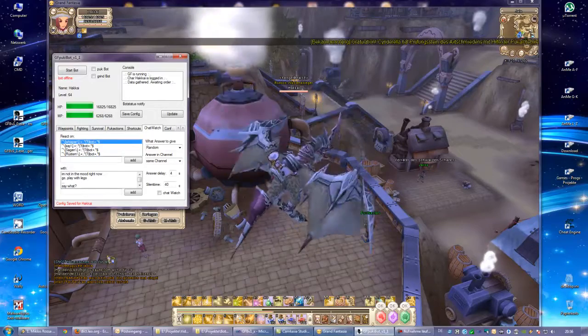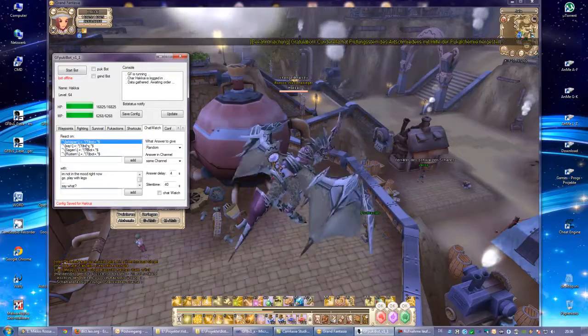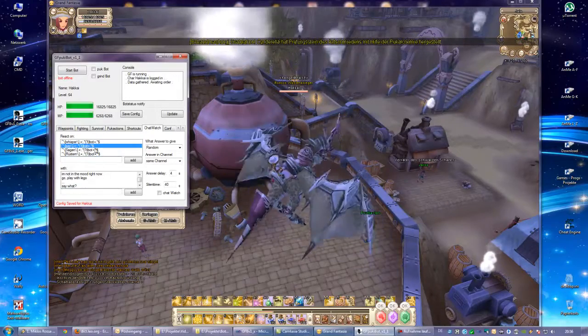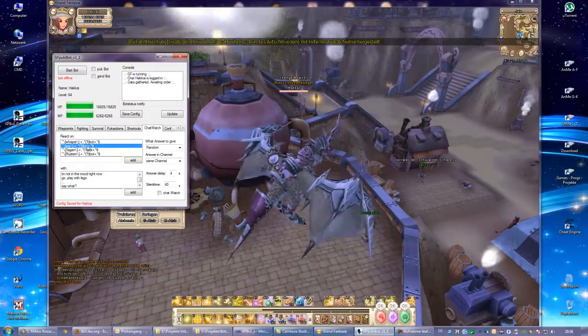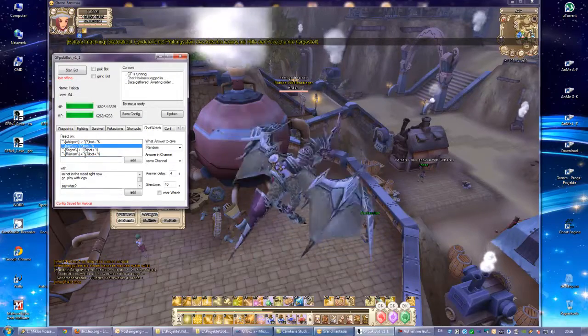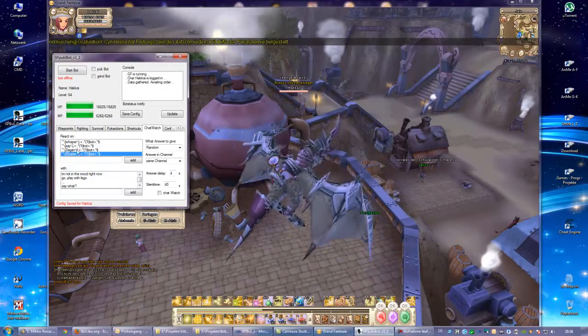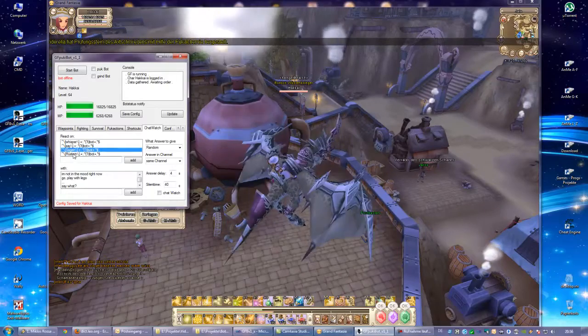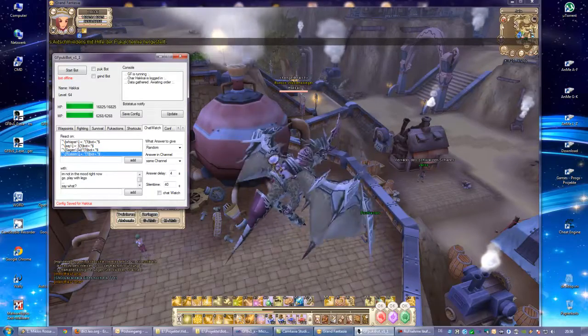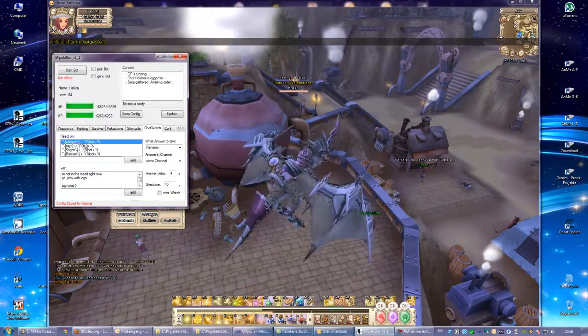Or if someone says something with the word 'bot' in the line, you can delete the third and the fourth line if you have the English client. If you have the German client, you can delete the first two.